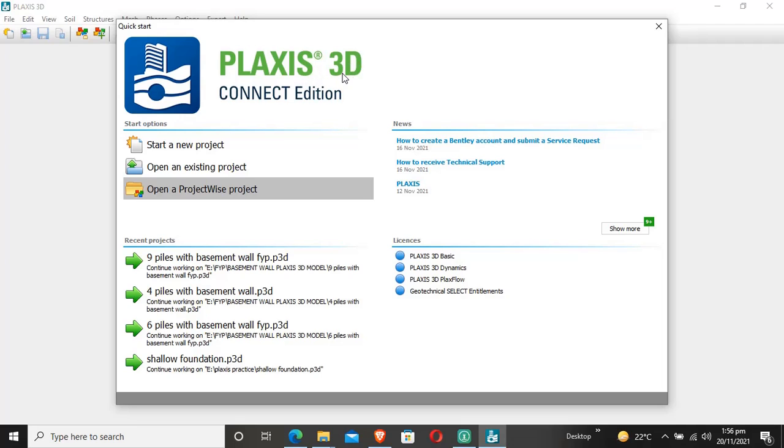This is Plaxis 3D software, which is used for geotechnical analysis of foundations, buildings, dams, embankments, etc. It's specialized software for geotechnical engineers.